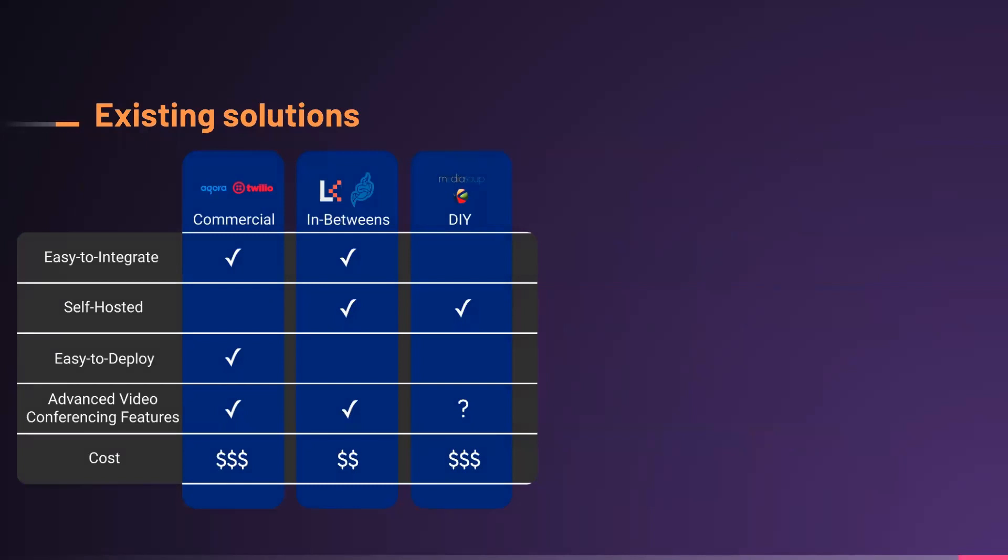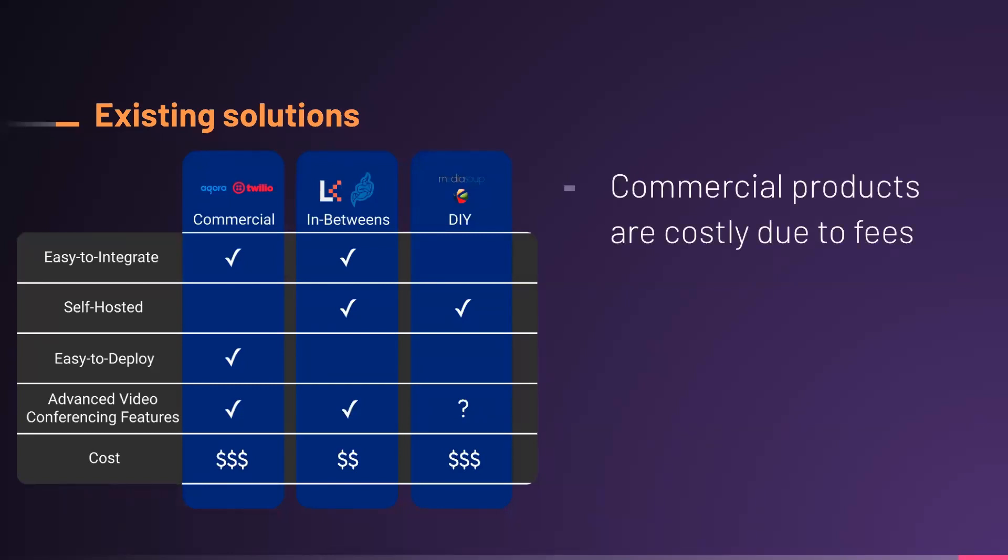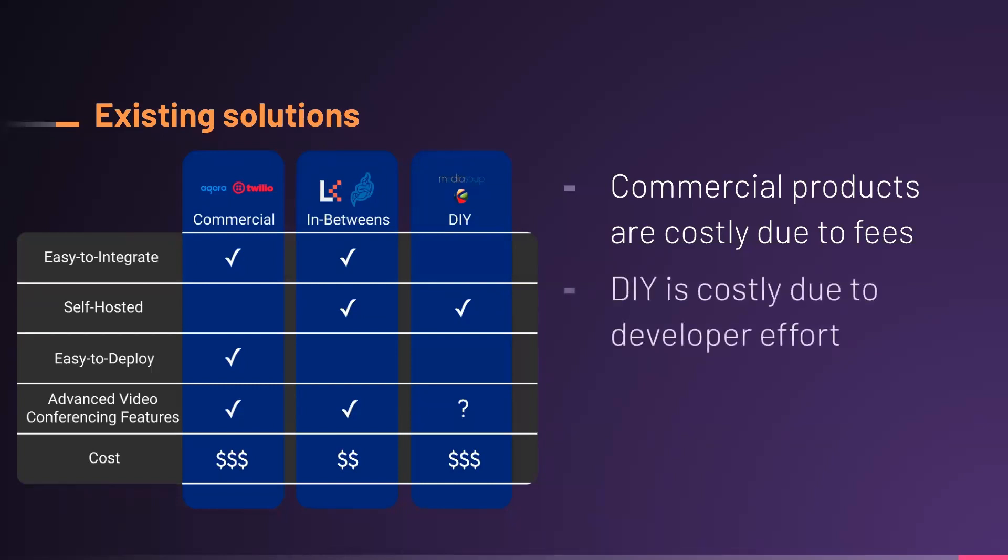We surveyed existing solutions and grouped them into three buckets. Commercial products are on the left. They're a costly option, and here the cost is fees paid to a company. Now, some developers are going to be very happy to pay these fees because commercial products do a great job of abstracting complexity and require little developer effort. These products are easy to integrate and easy to deploy because the developer does not self-host the application on their own infrastructure. Instead, the application runs on the company's managed infrastructure.